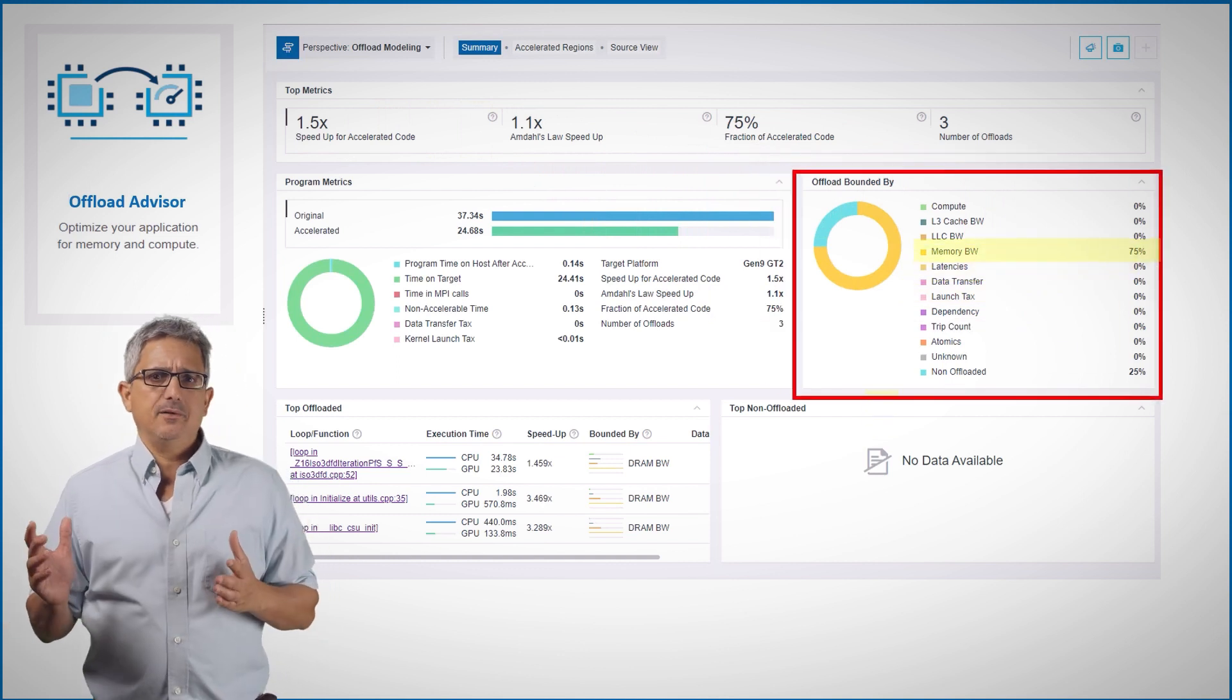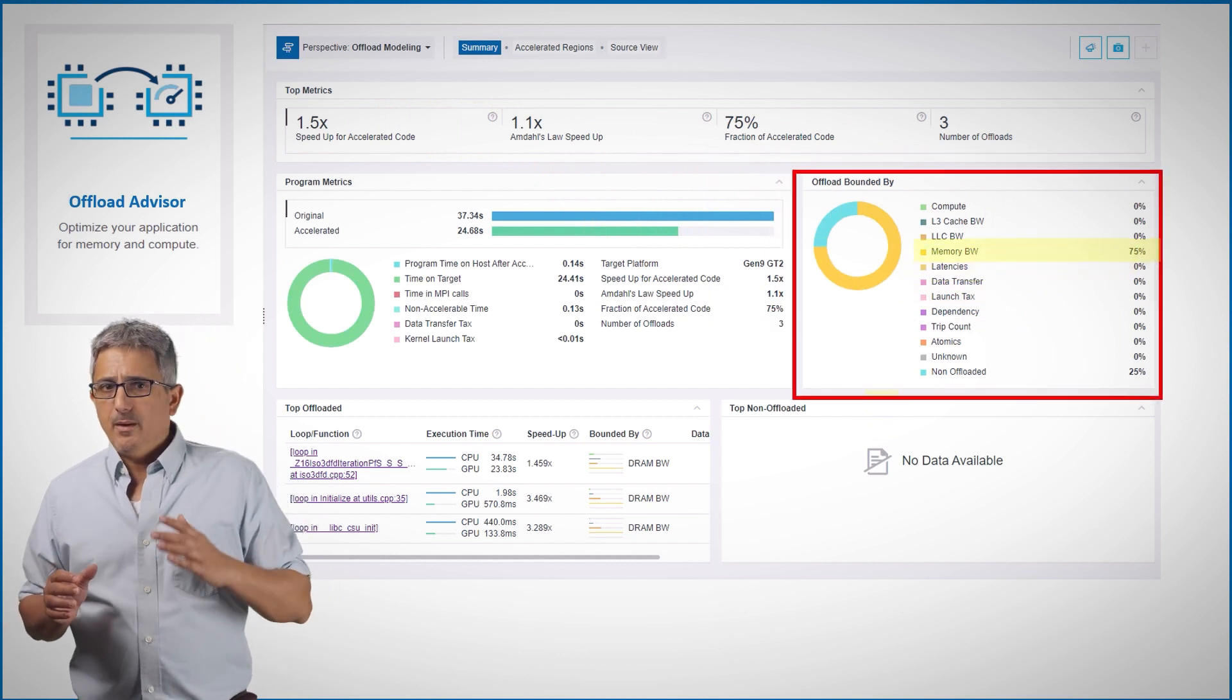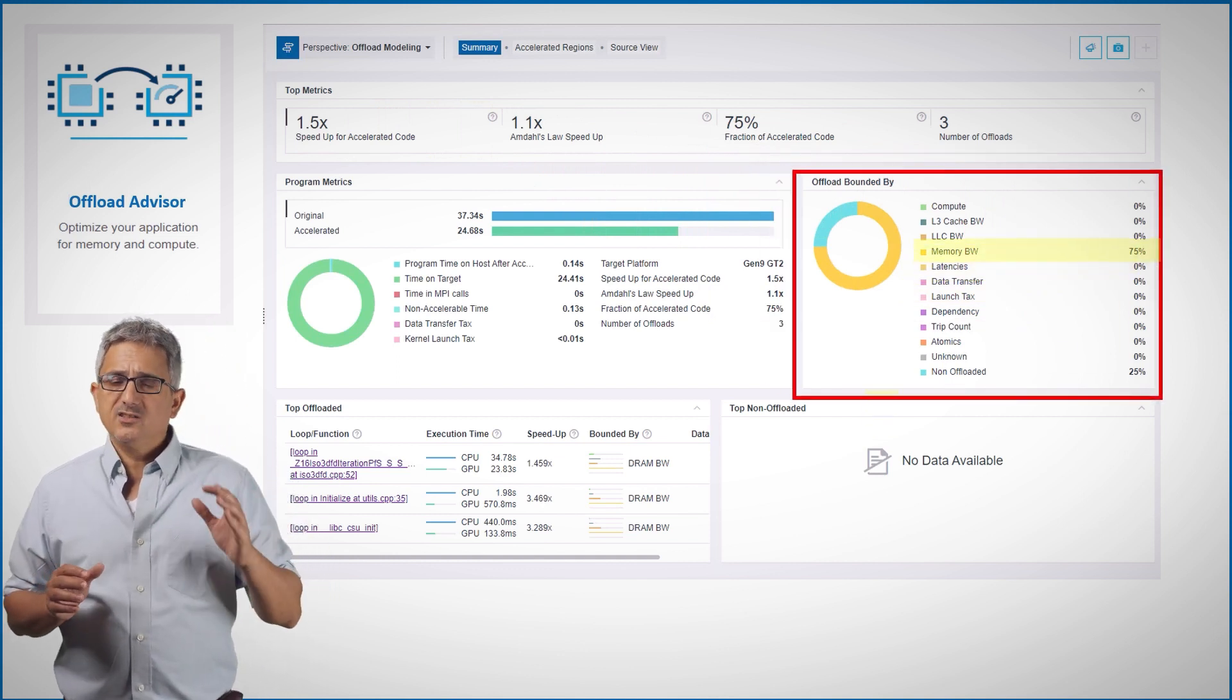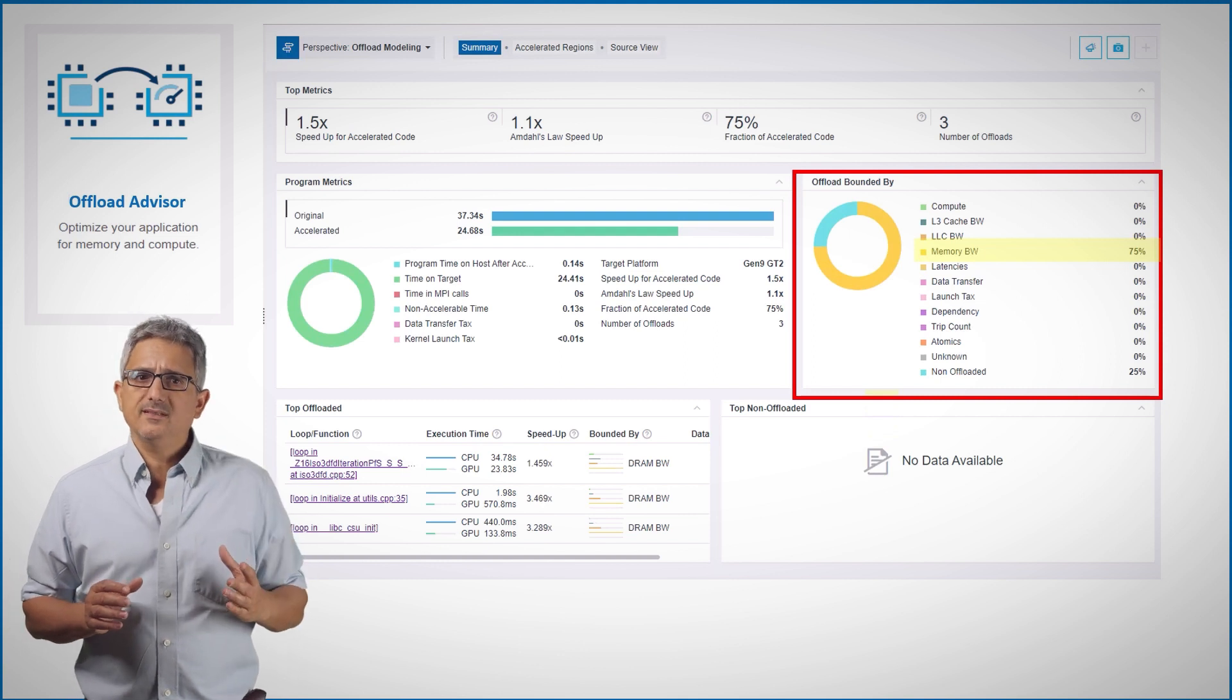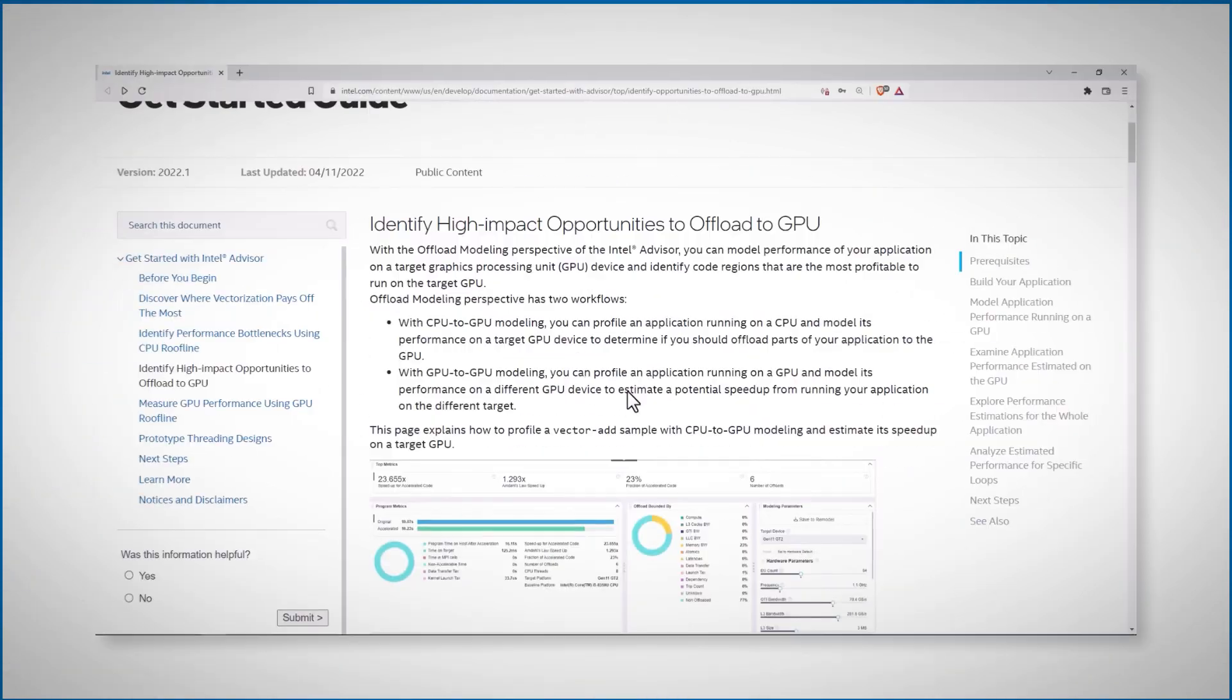Lots more information. For example, you can see here that the memory bandwidth is what mainly limiting the performance. Let's see a quick example. I'll run it on my laptop, which has a CPU and an integrated GPU. The only installation I have is a OneAPI base toolkit. I just follow the get started guide. I'll leave you the link.